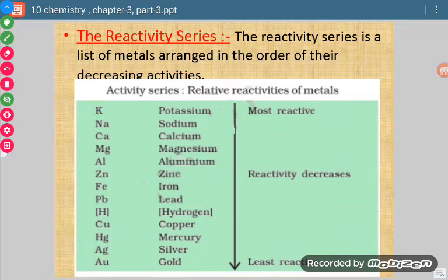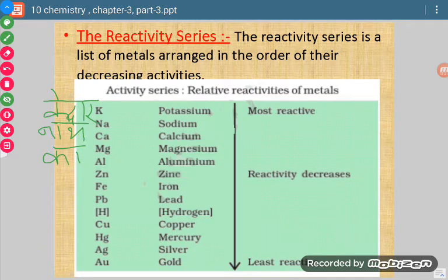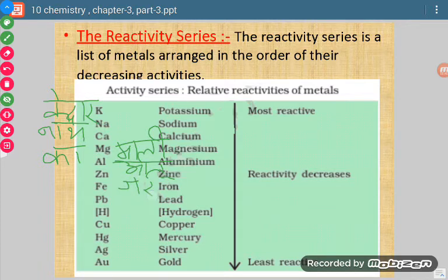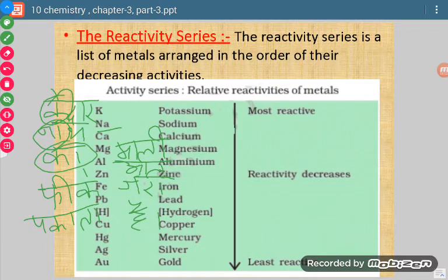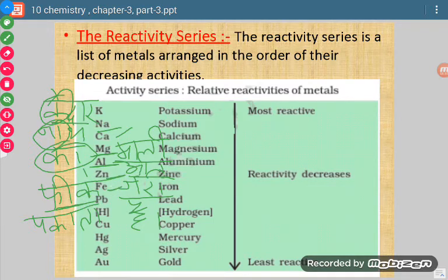To remember the reactivity series, there is one simple mnemonic: 'Kedar, naat, ka, mali, alu, jara, fi, pakata hai.' From 'Kedar' we remember K (potassium), from 'naat' we remember Na (sodium), from 'ka' we remember Ca (calcium), from 'mali' we remember Mg (magnesium), from 'alu' we remember Al (aluminium), from 'jara' we remember Zn (zinc), from 'fi' we remember Fe (iron), from 'pakata' we remember Pb (lead), and from 'hai' we remember H (hydrogen).